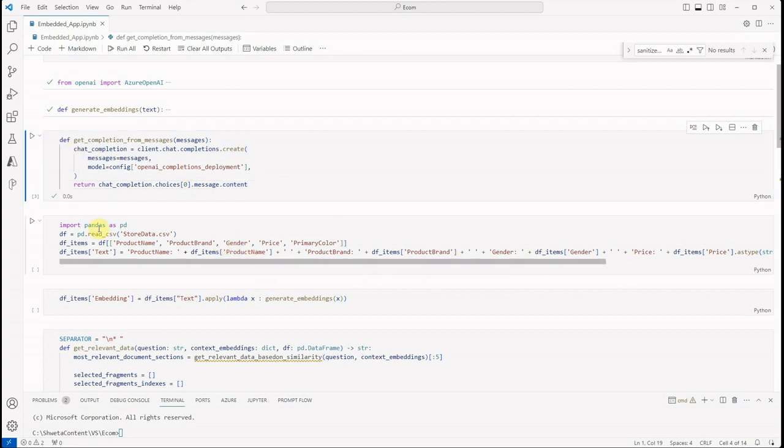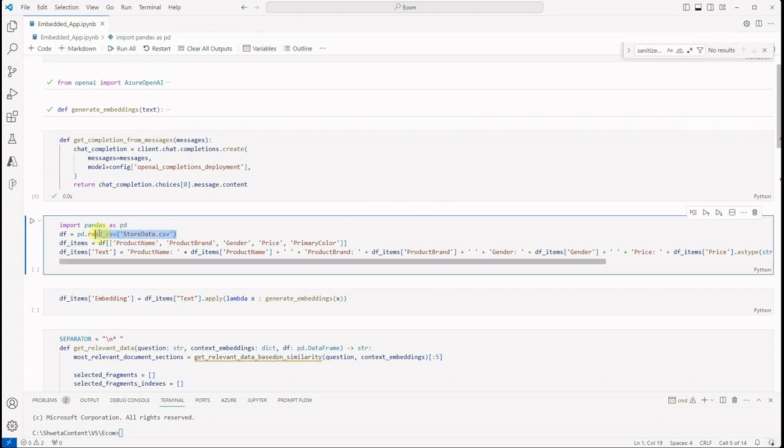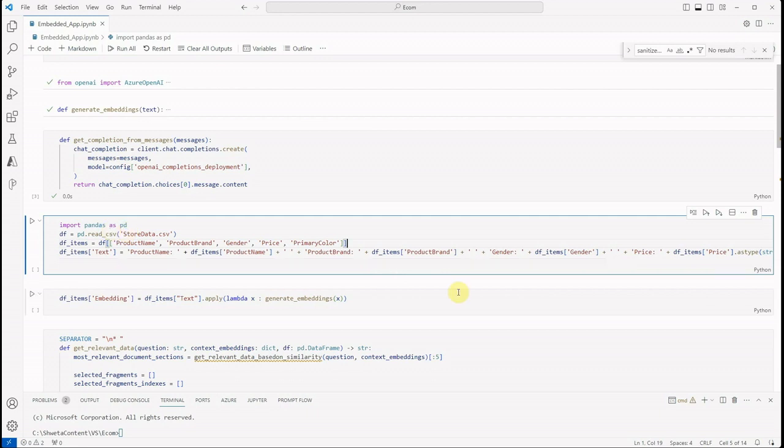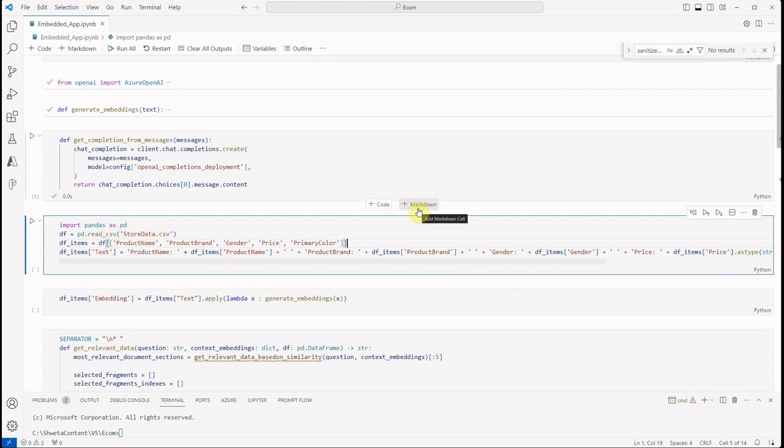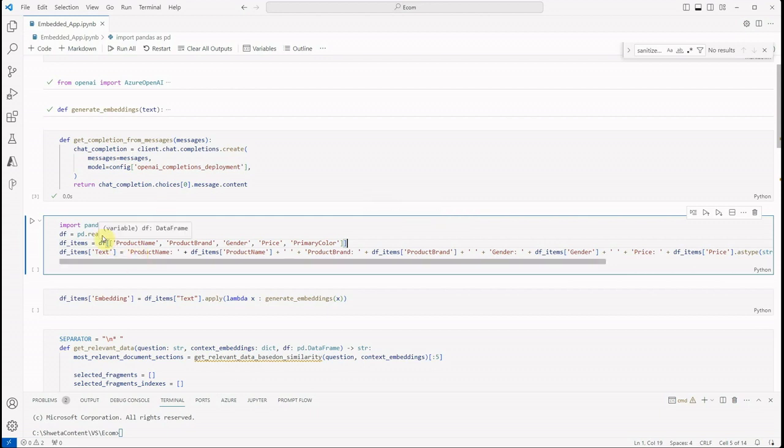Okay, now next thing is reading the input data. So this is the file which I have kept in my local directory, so I need not provide the path. But if in your case it is not in your local directory, then make sure that you are reading it with the correct path.